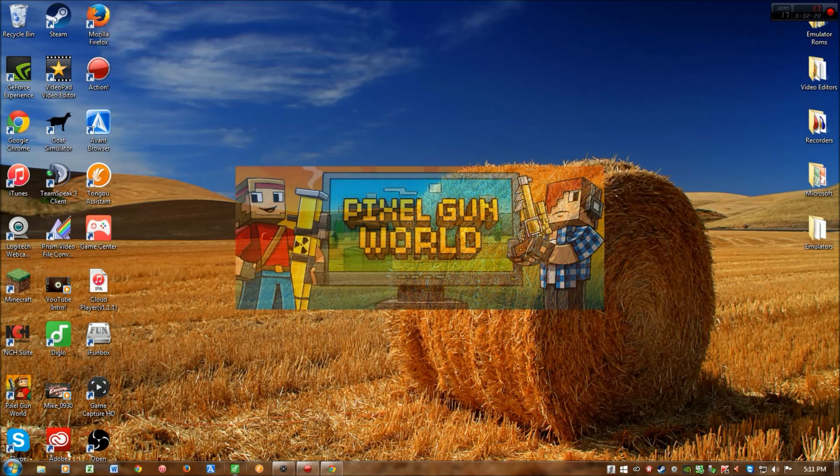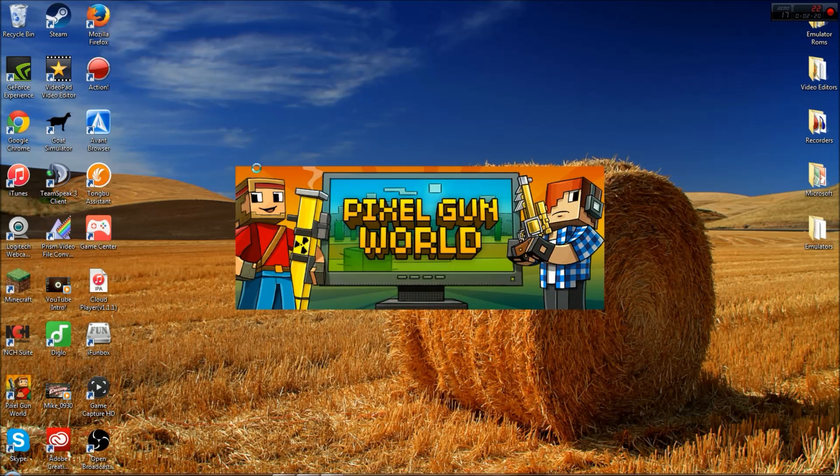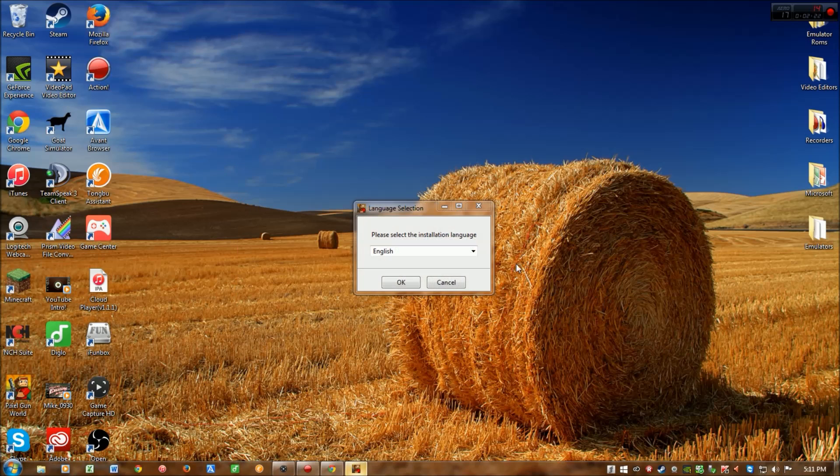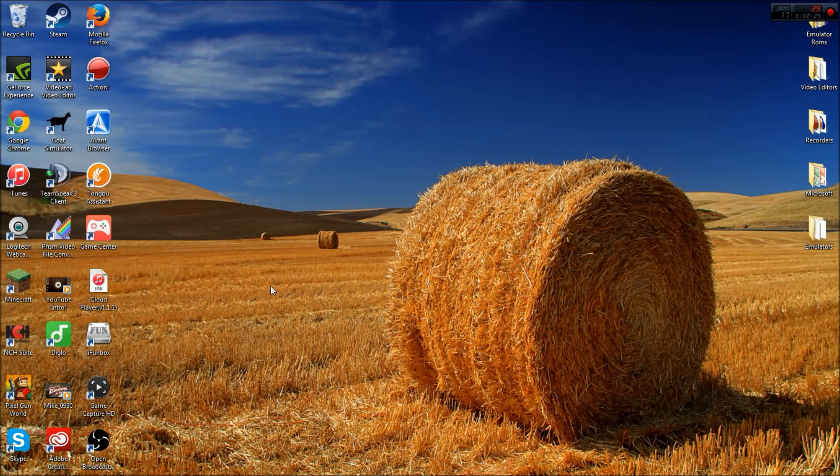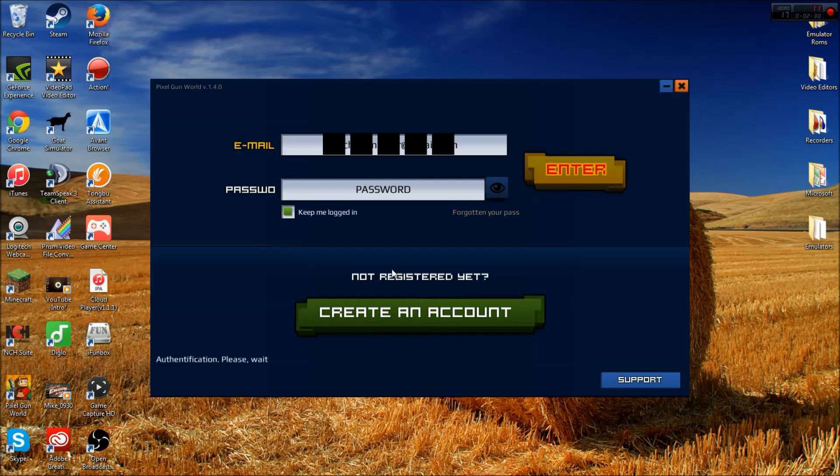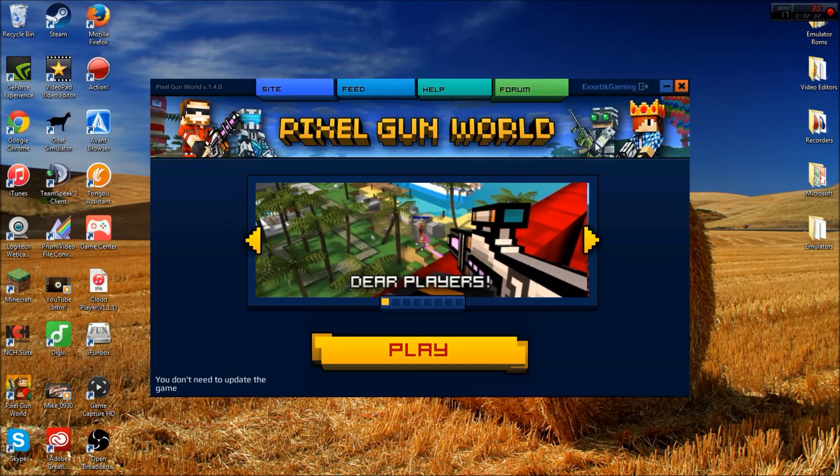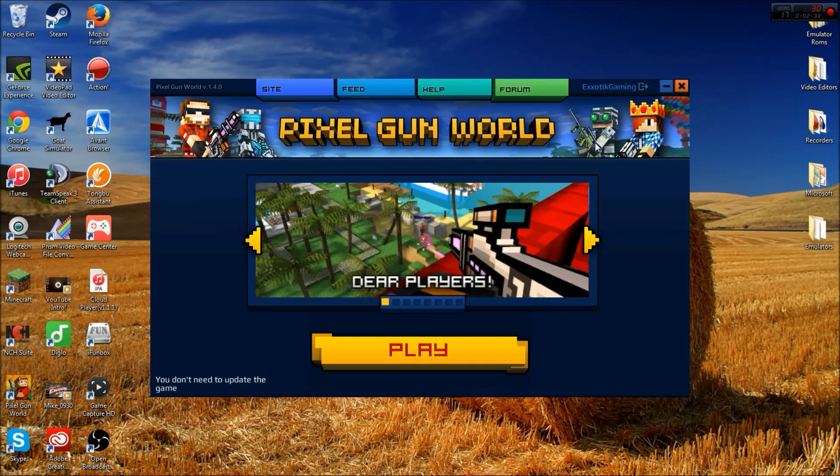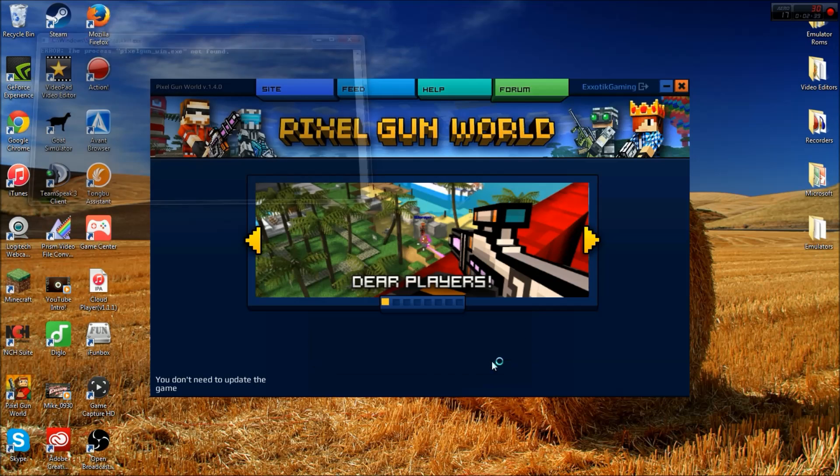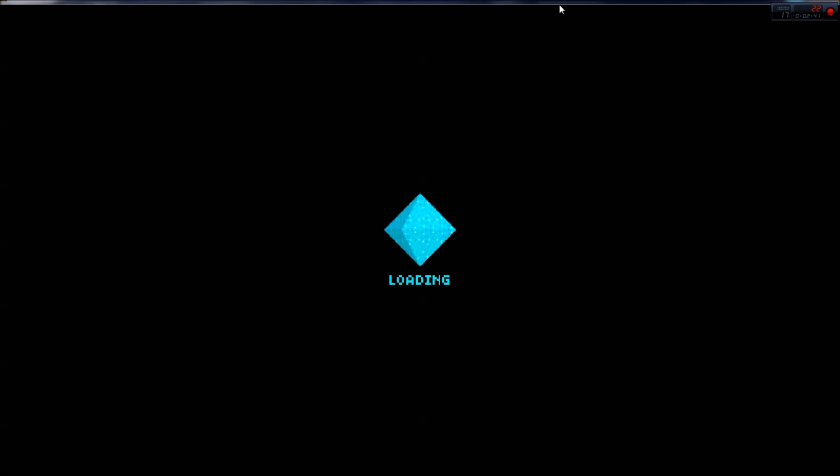It'll take a couple of seconds, but there you go—it'll say Pixel Gun World here. You can click English and there you go. You have to log back into your account. After you get the icon here, it'll say login—I'm already logged in, so it doesn't really matter for me. And then there you go, all you have to do here is click play.